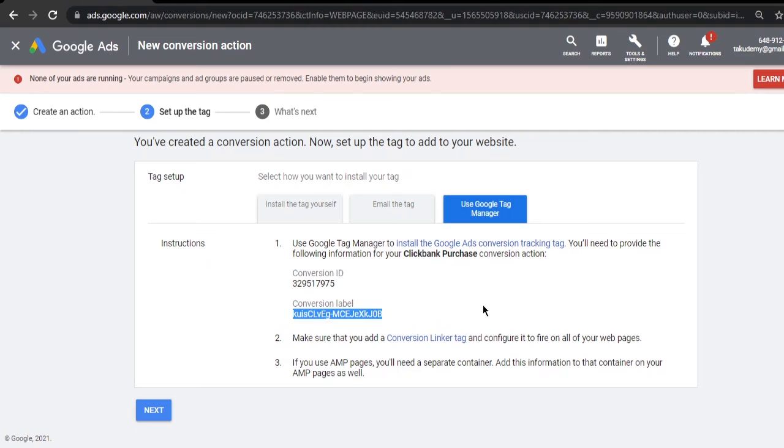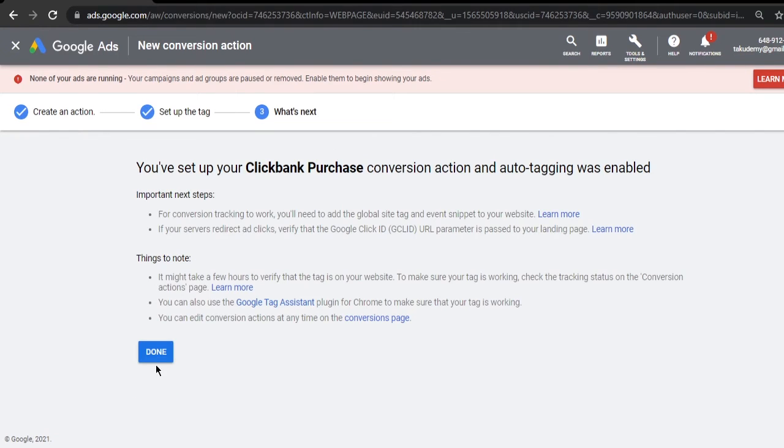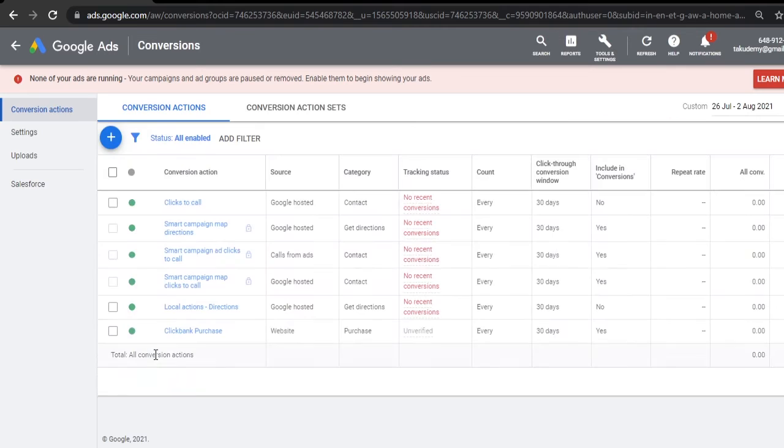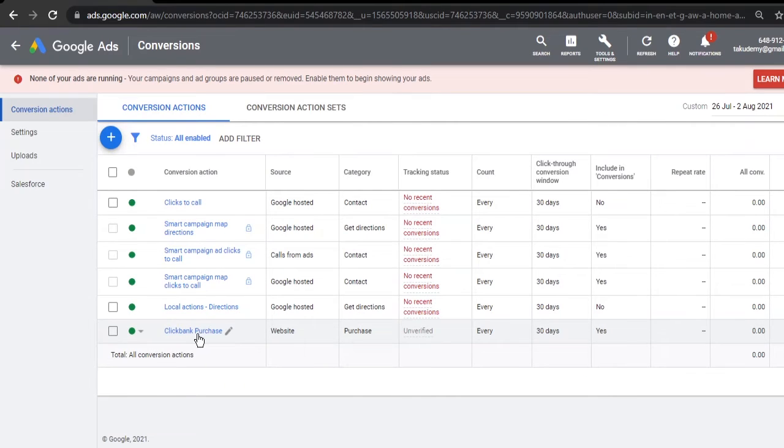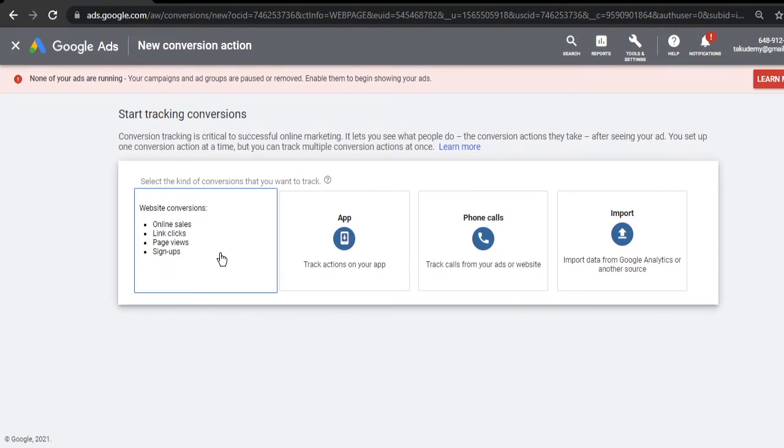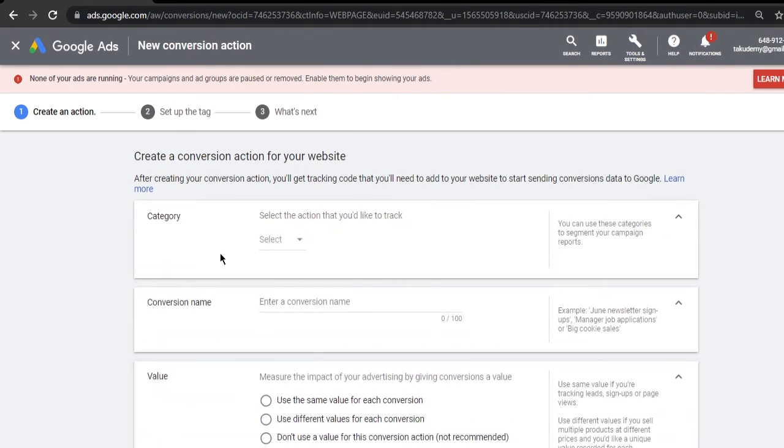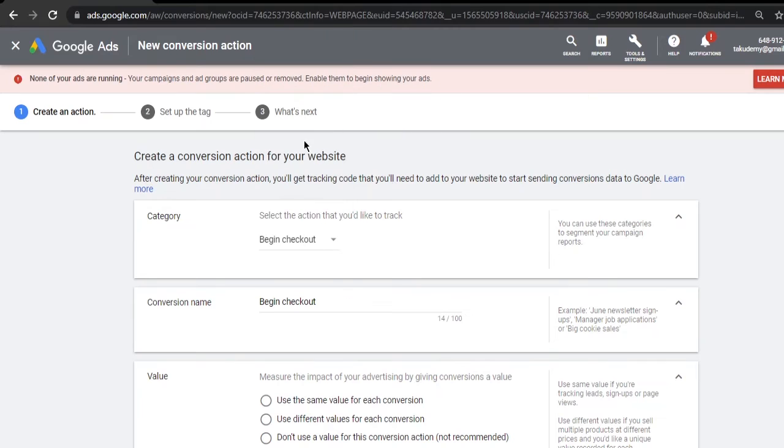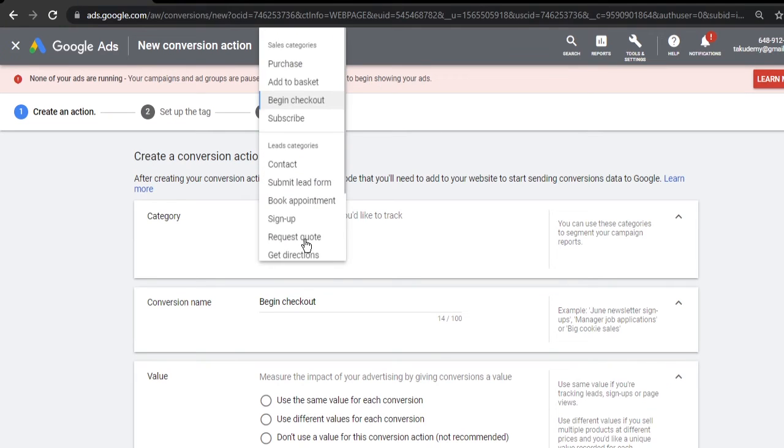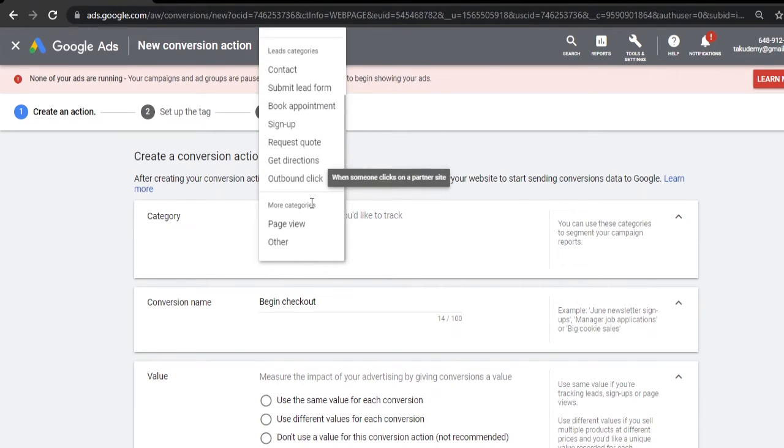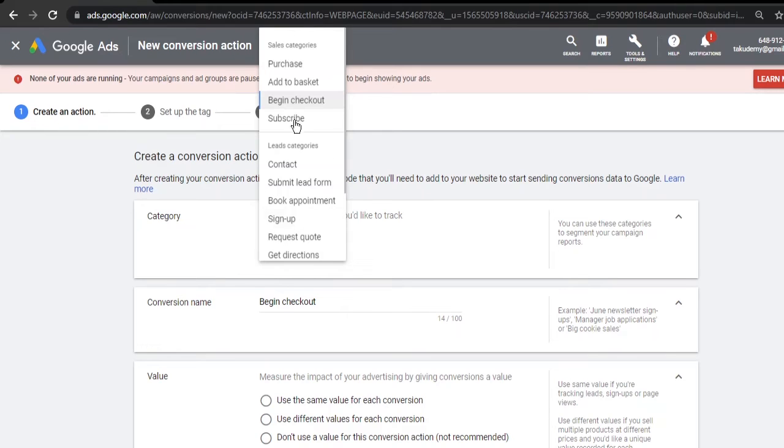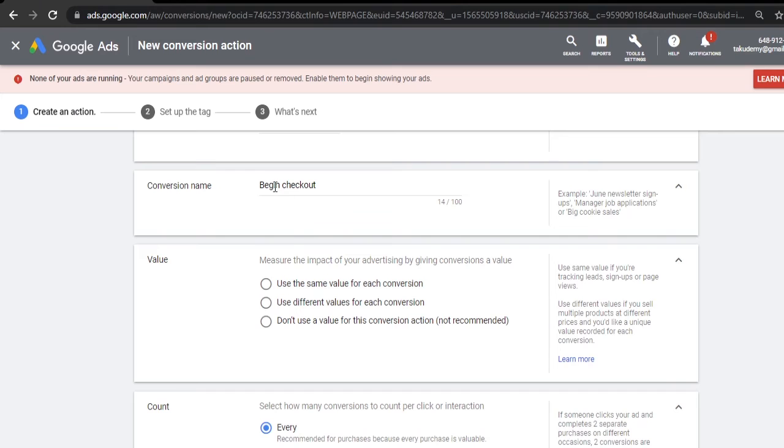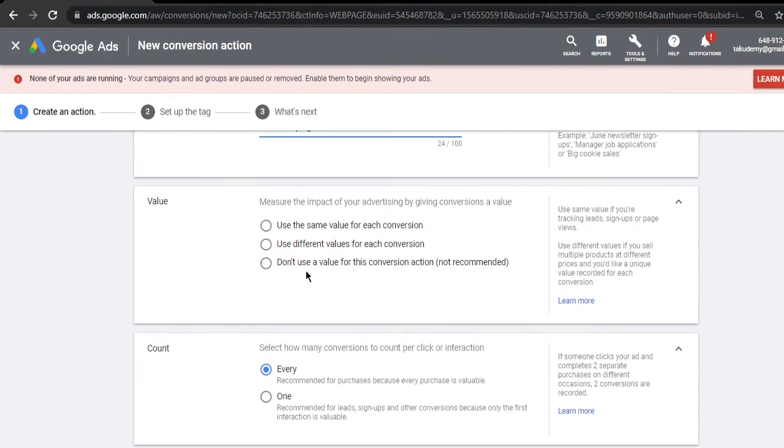I am done with this for now. I click next and done. Now this will track our conversions. We'll add one more for page views also. I'll select Begin Checkout, or you can also select Page View if there is any option. Yeah, there is an option for page view - you can select that also or this also, Begin Checkout. I'll mention ClickBank Begin Checkout.